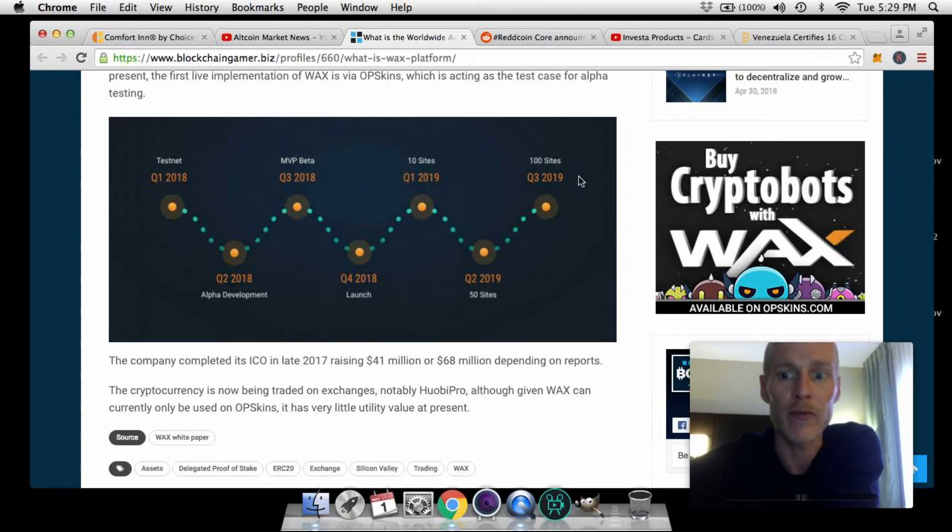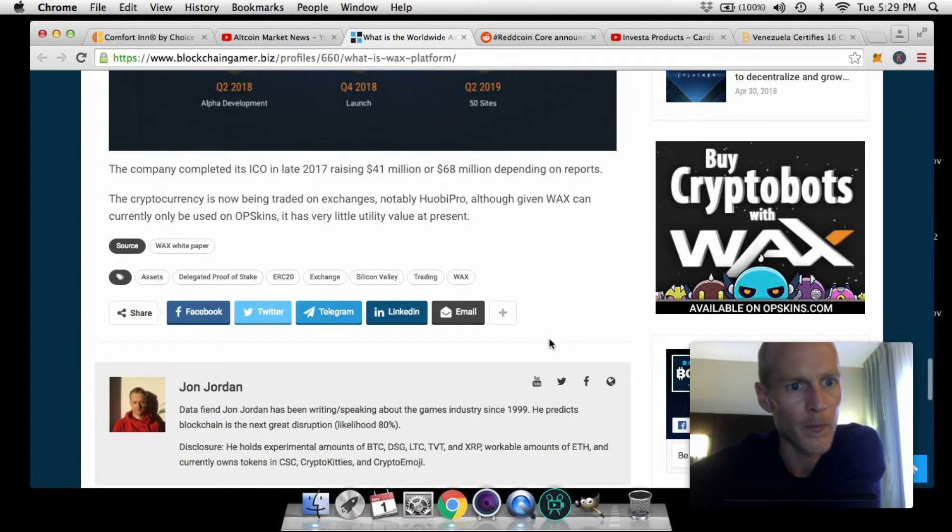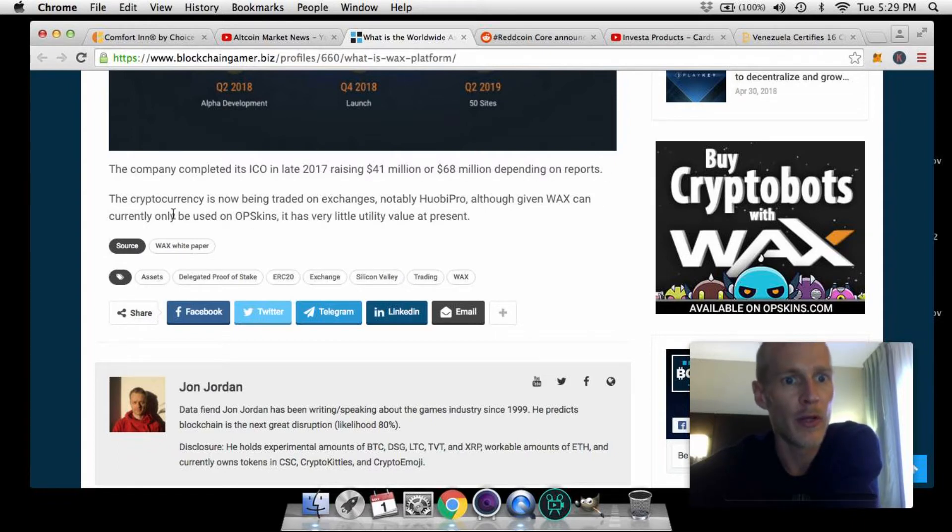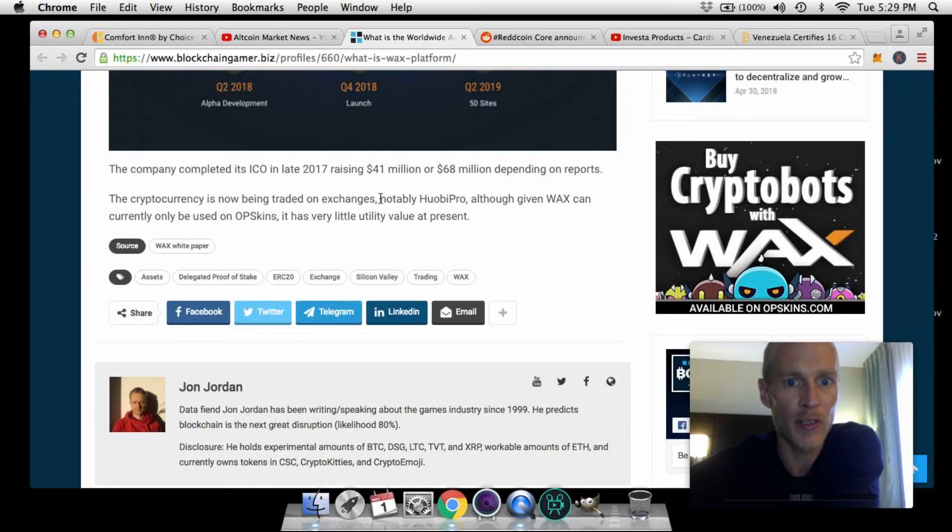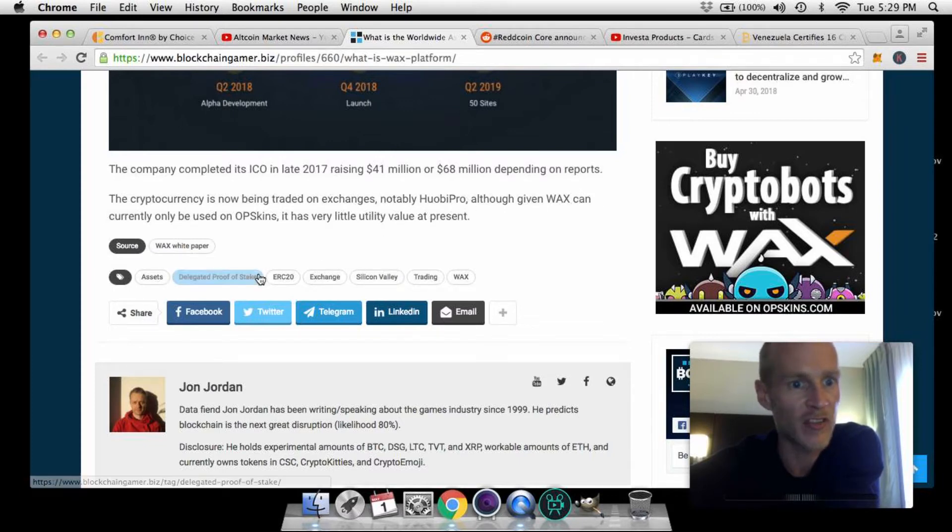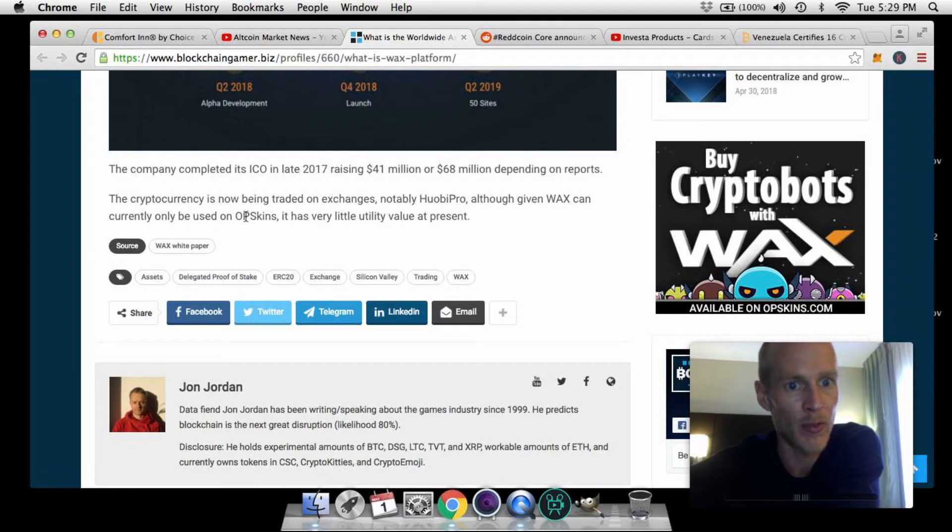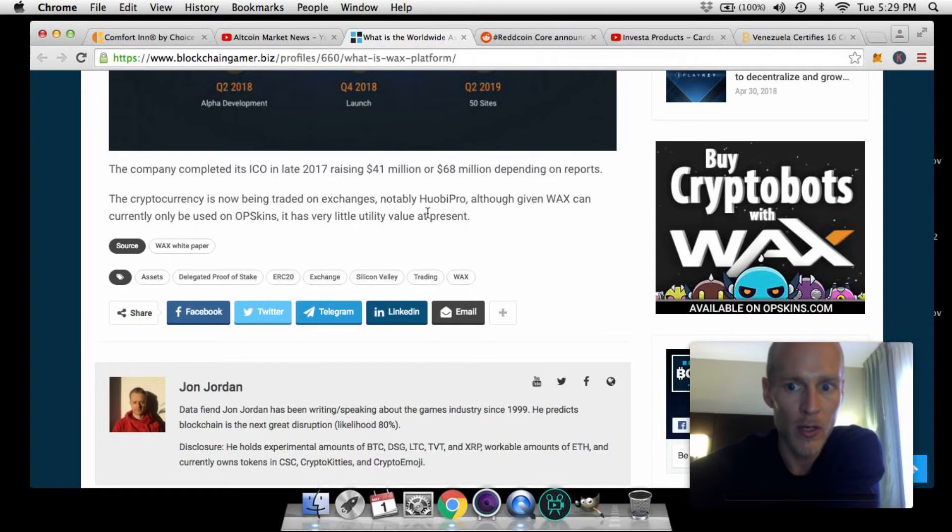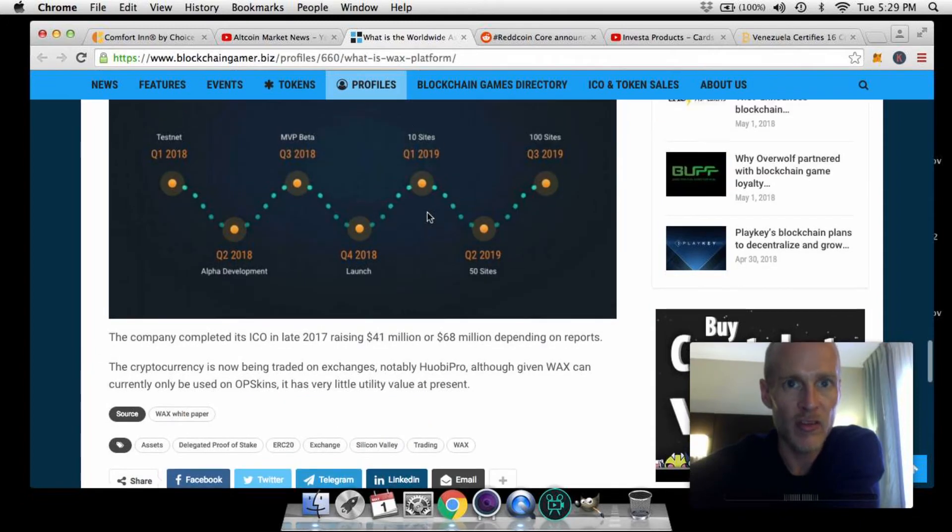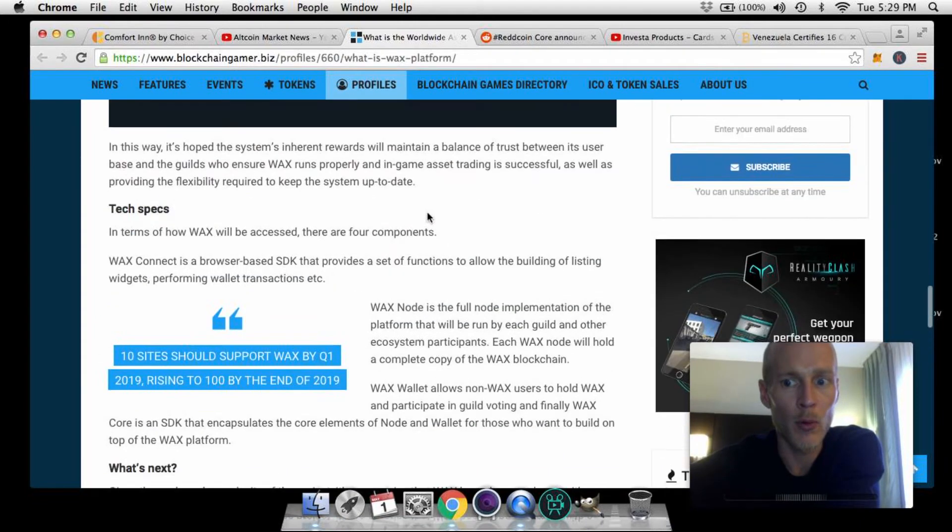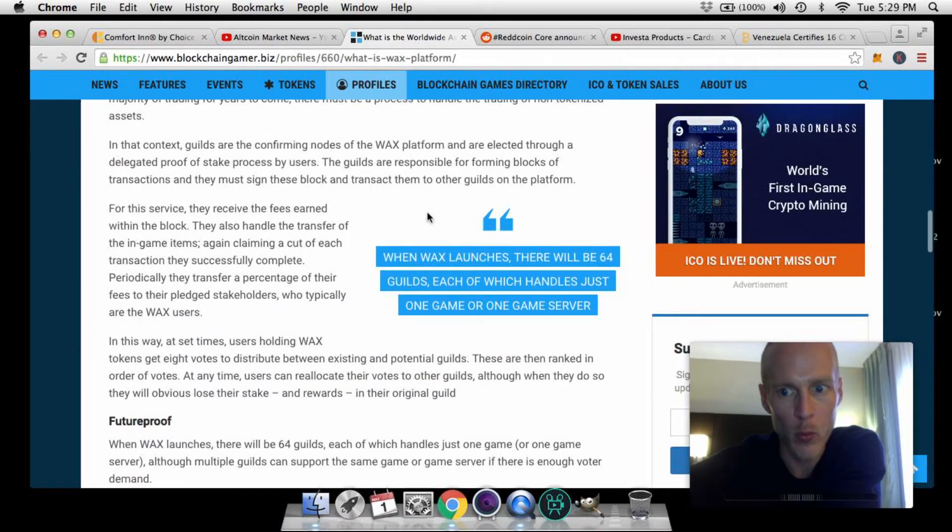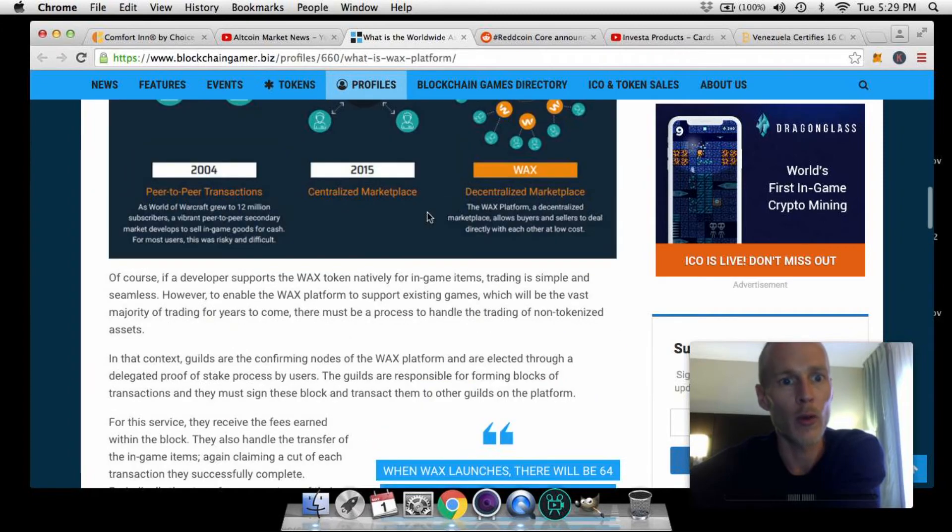The company completed its ICO in late 2017, raising $41 to $61 million depending on reports. The cryptocurrency is now being traded on exchanges, notably Huobi Pro, although given WAX can currently only be used on OpSkins, it has very little utility value at present.